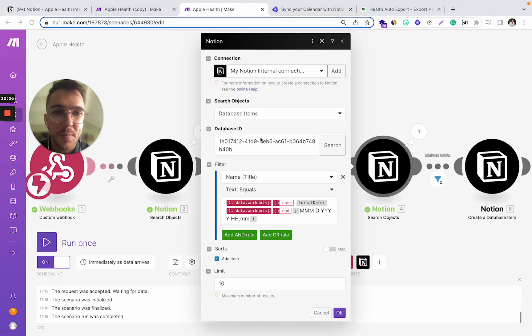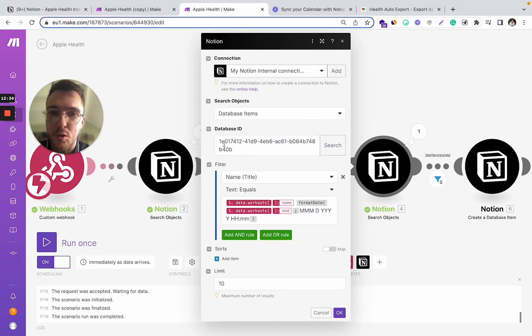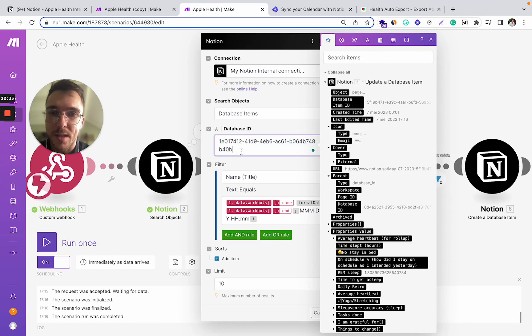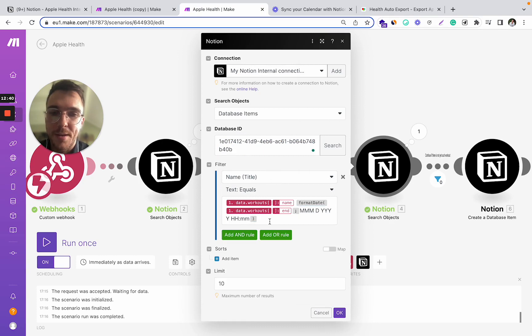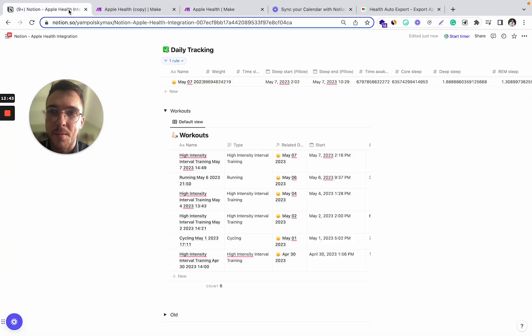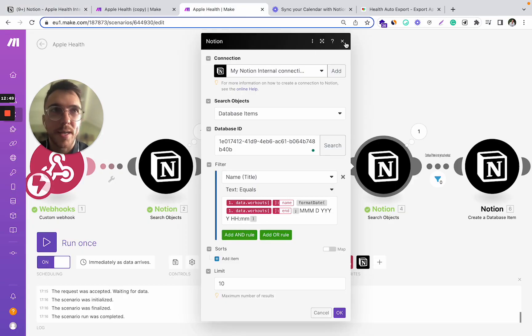So what this step does is it looks at the previous 10 workouts in my workouts database. This is the workout database ID and it basically asks whether I have the workout with the same name in this workout database. So we avoid adding duplicate workouts.